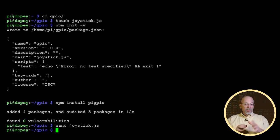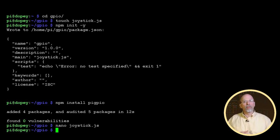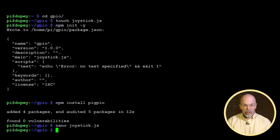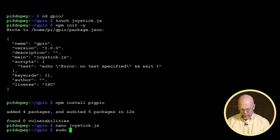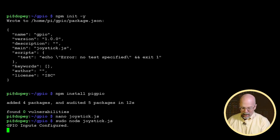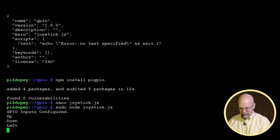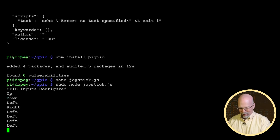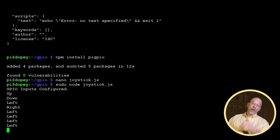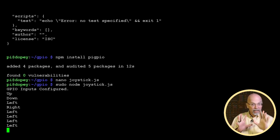One important thing to understand: we are accessing hardware — configuration registers and physical pins — which means we need root privileges. We have to run this with a superuser command. To execute the script: sudo node joystick.js. It says our GPIO pins are configured. Moving the joystick up outputs 'up', down outputs 'down', left outputs 'left', right outputs 'right'. But I pressed left once and got four detections. If you remember from part one, we talked about switch bouncing — there were four falling edges from a single button press.